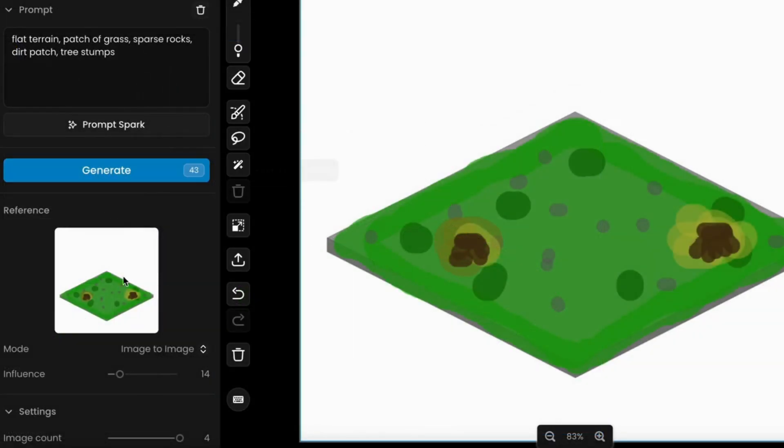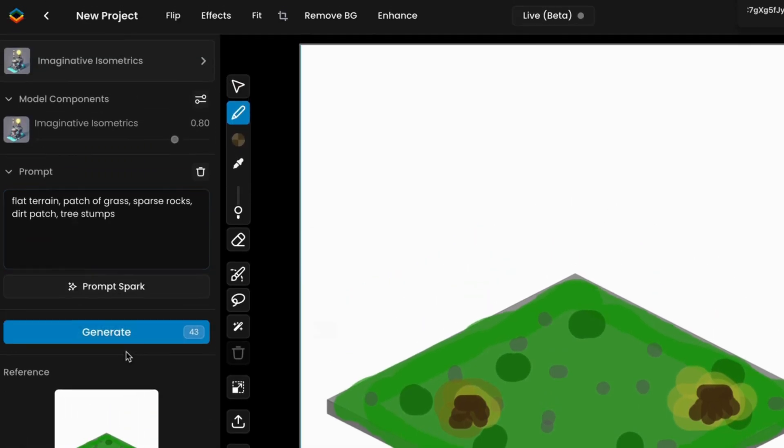Next, set the image-to-image influence to control how closely the AI follows your sketch. An influence level between 20 and 30 typically yields good results, but adjust as needed for the desired accuracy.